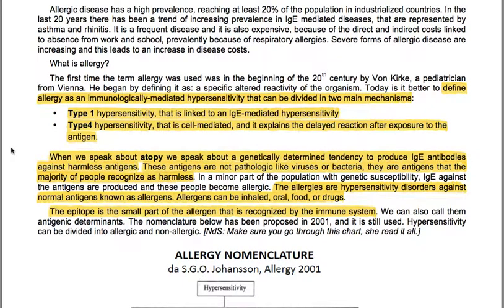Allergic disease has a high prevalence, reaching at least 20% of the population in industrialized countries. In the last 20 years there has been a trend of increasing prevalence in IgE-mediated diseases, represented by asthma and rhinitis. It is a frequent and expensive disease because of the direct and indirect costs linked to absence from work and school, prevalently because of respiratory allergies. Severe forms of allergic diseases are increasing, leading to an increase in disease costs.